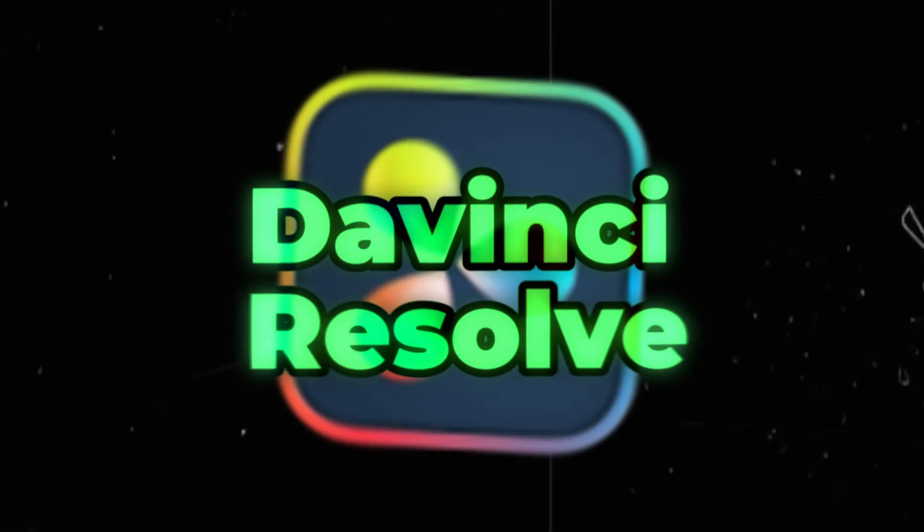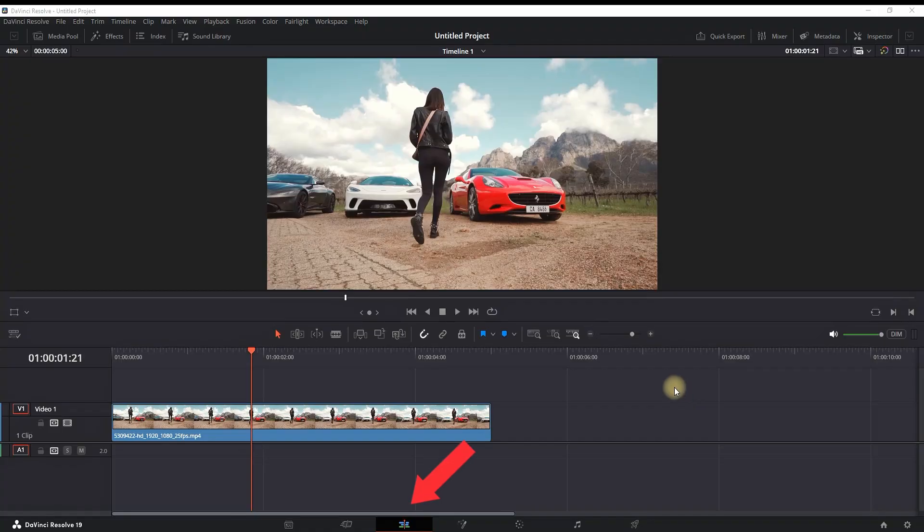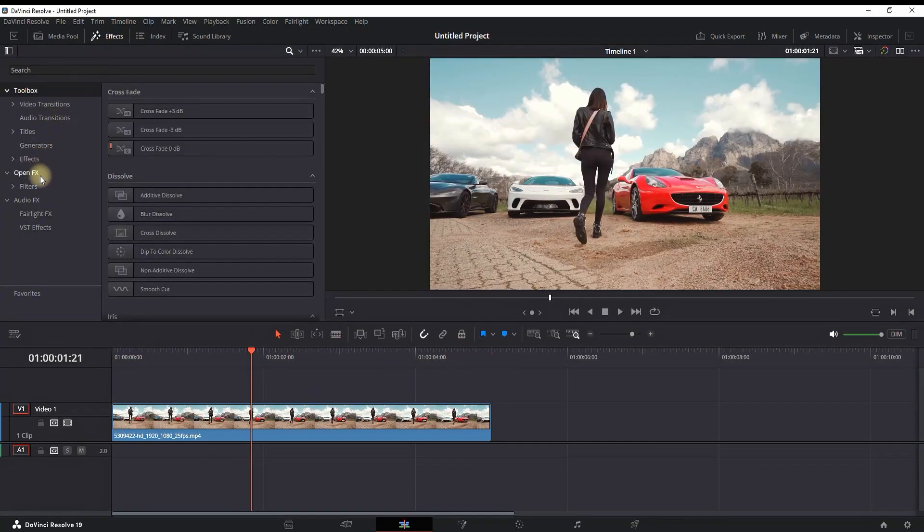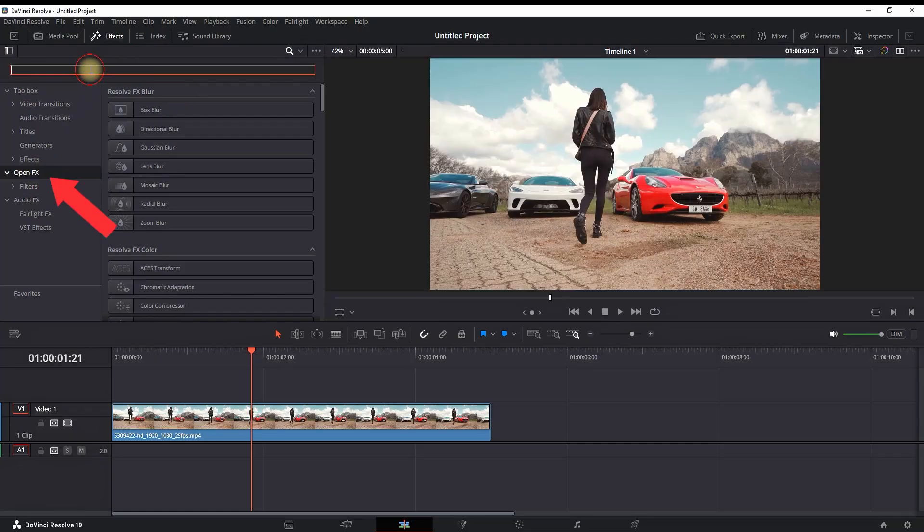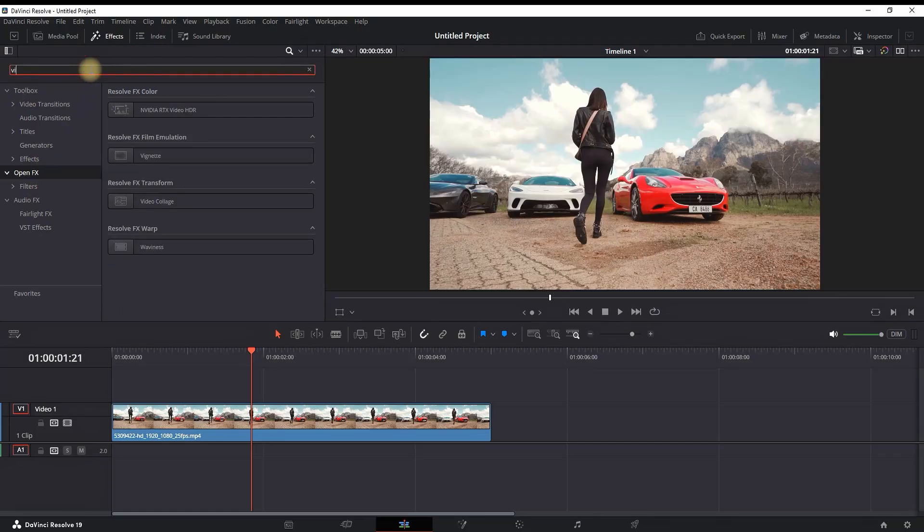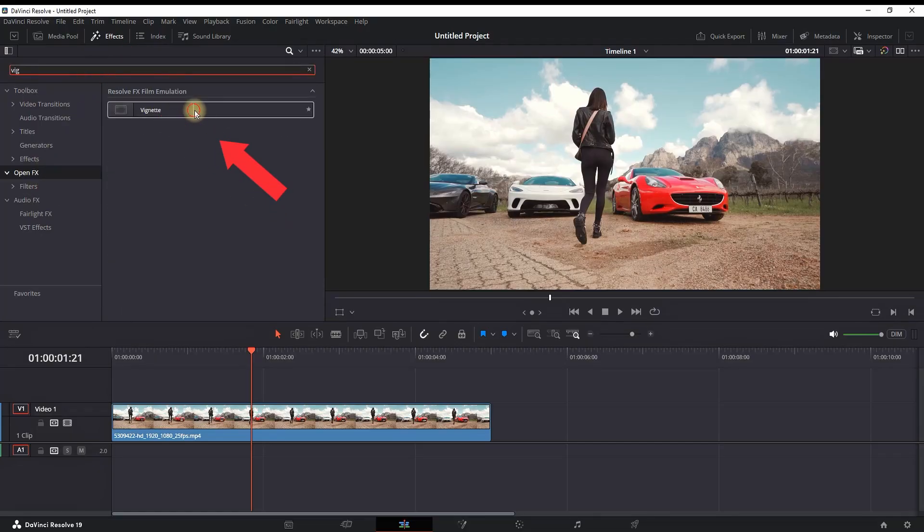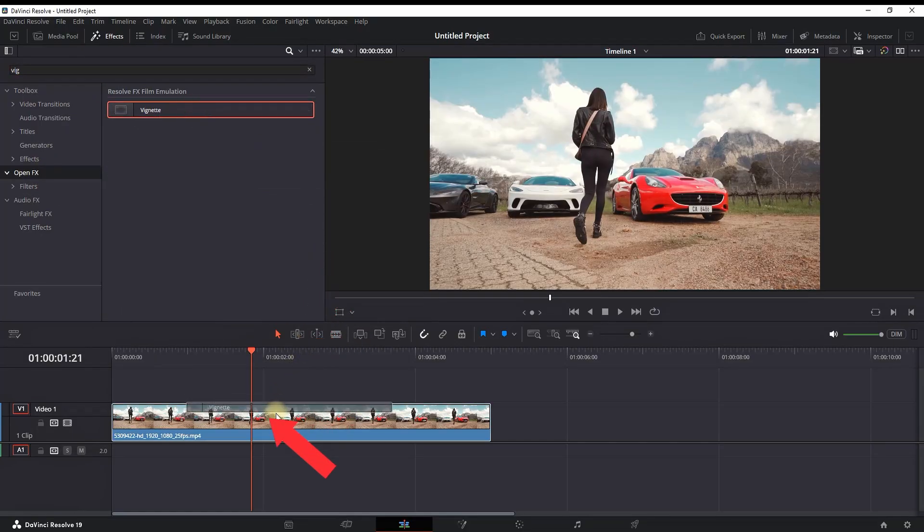How to add the vignette effect in DaVinci Resolve inside the edit tab. I have my media file and you want to open effects library, open effects, and look for vignette. Once you found it, you can drag it onto your media clip.